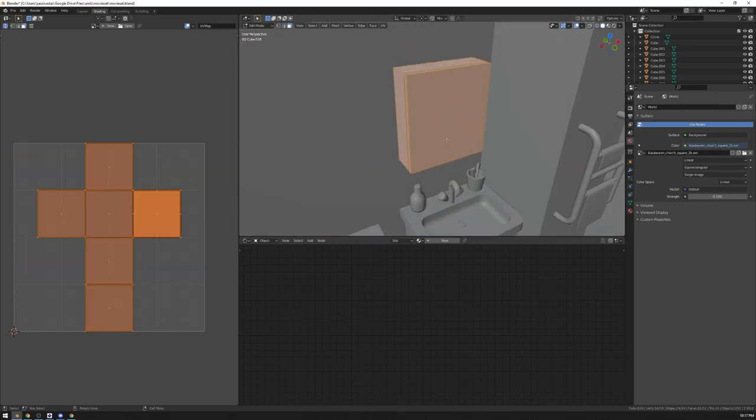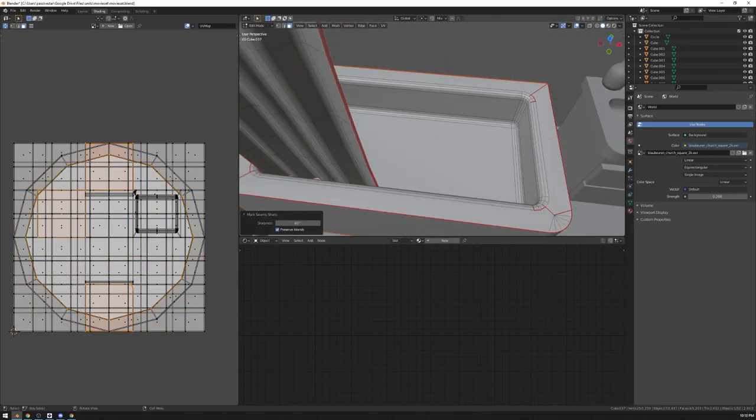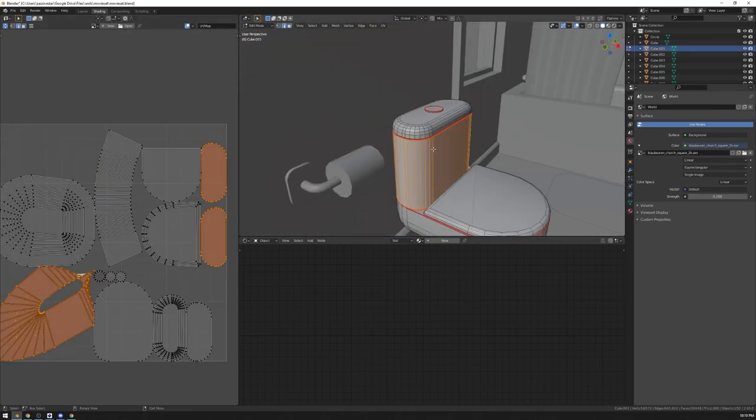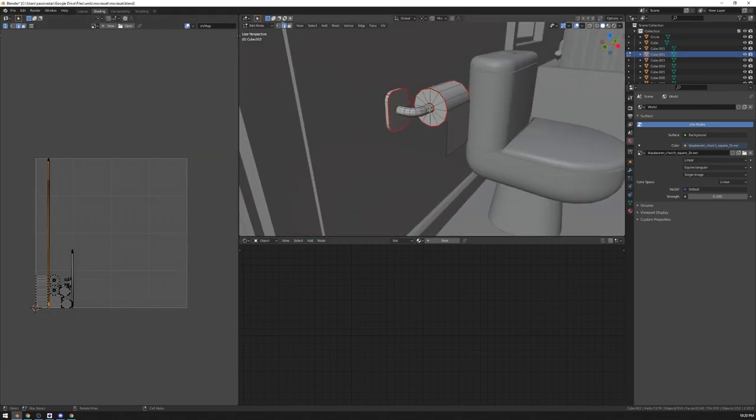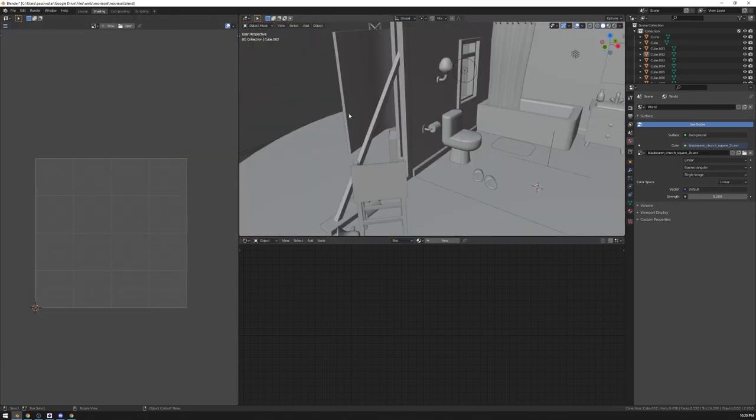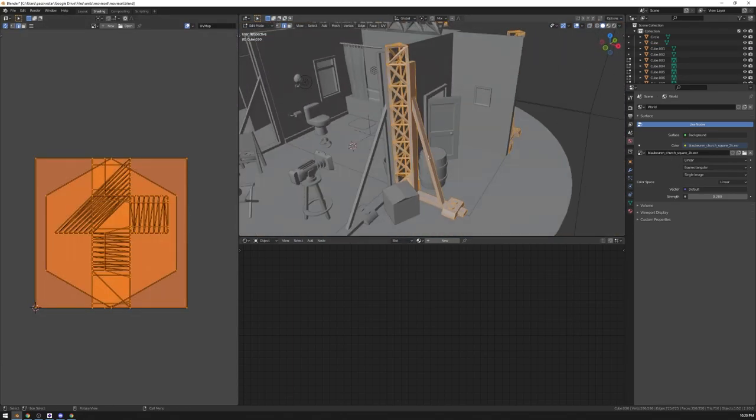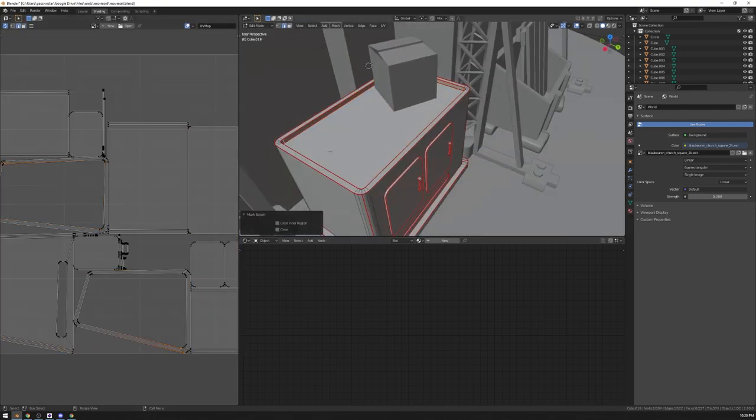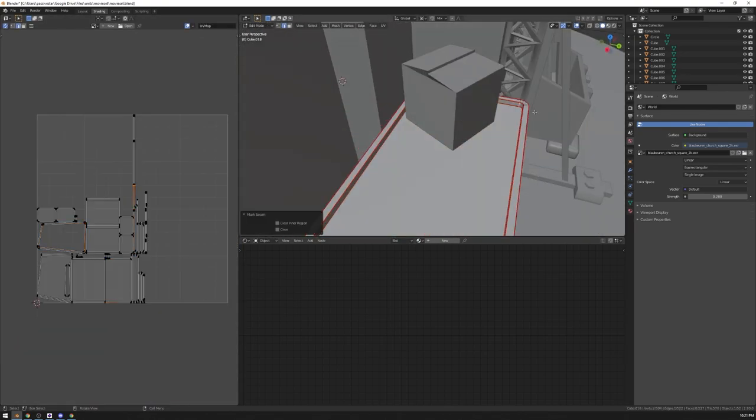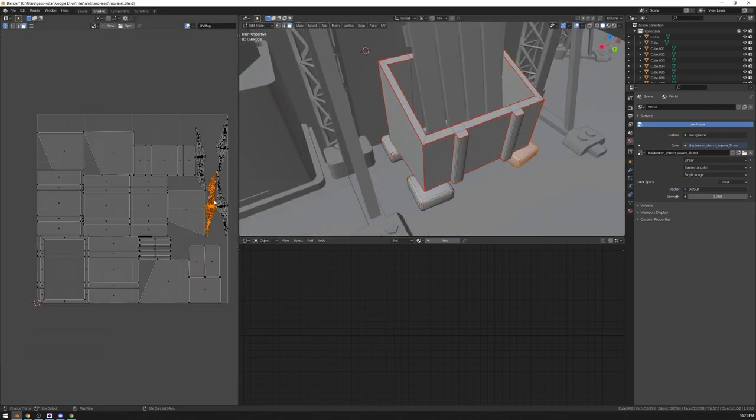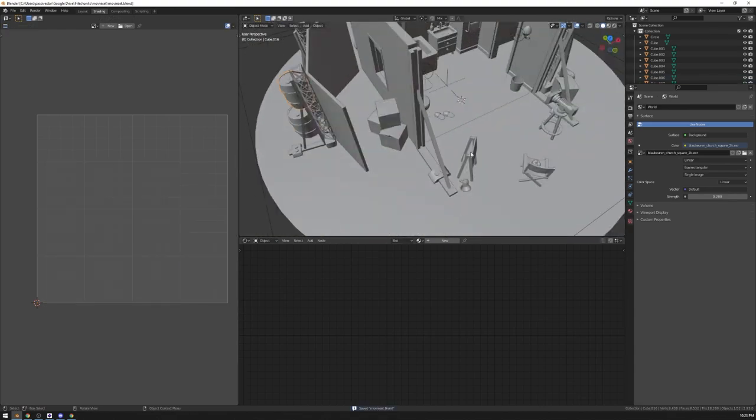For the unwrapping I'm using a custom operator that basically marks all of the sharp edges as seams. It uses the select sharp operator that is already in Blender.